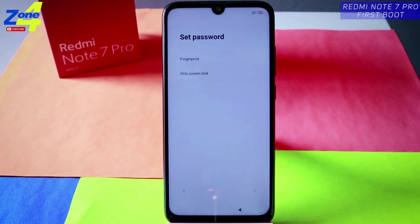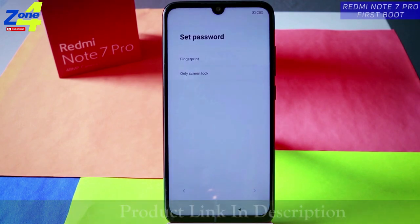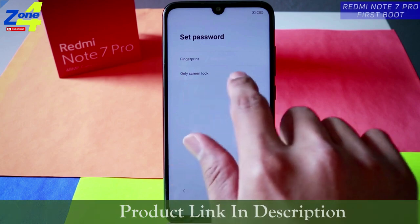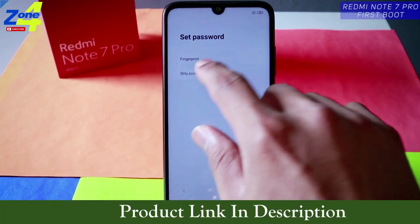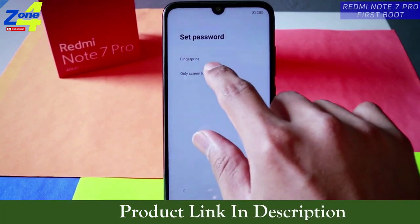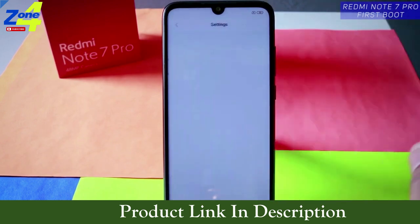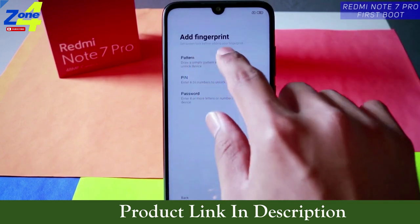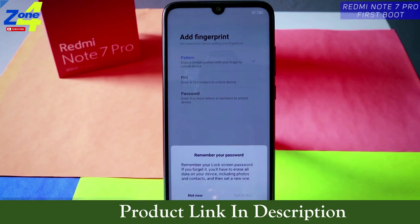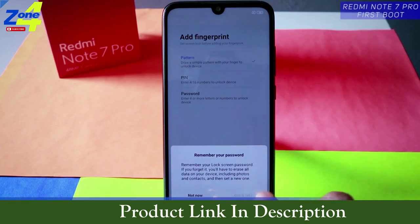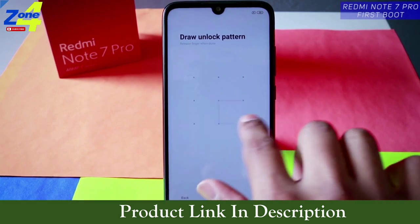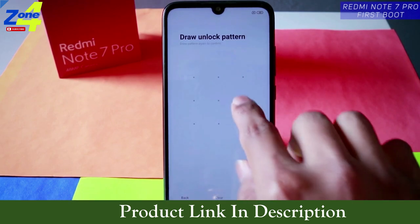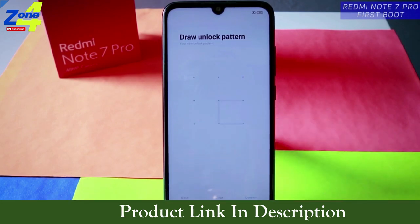Now set a password, fingerprint, or screen lock. For the first time they don't give you the option to set up face unlock, so let's set up the fingerprint or screen lock. You need to provide a pattern, PIN, or password — remember your password. I'll use a simple pattern for demonstration; you can use your own.